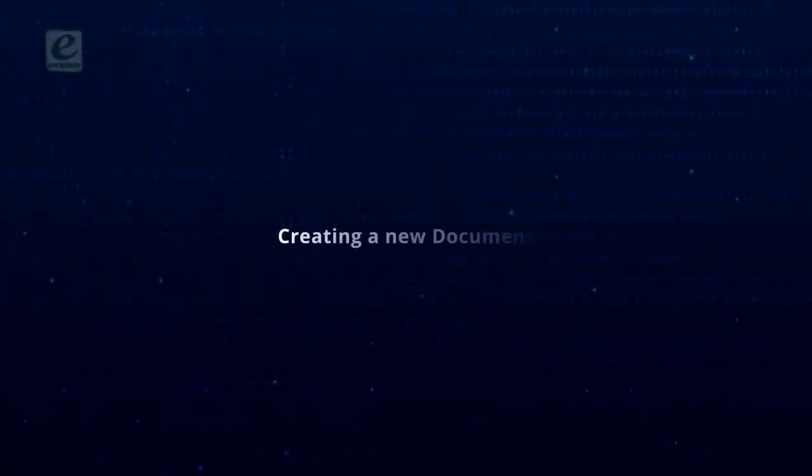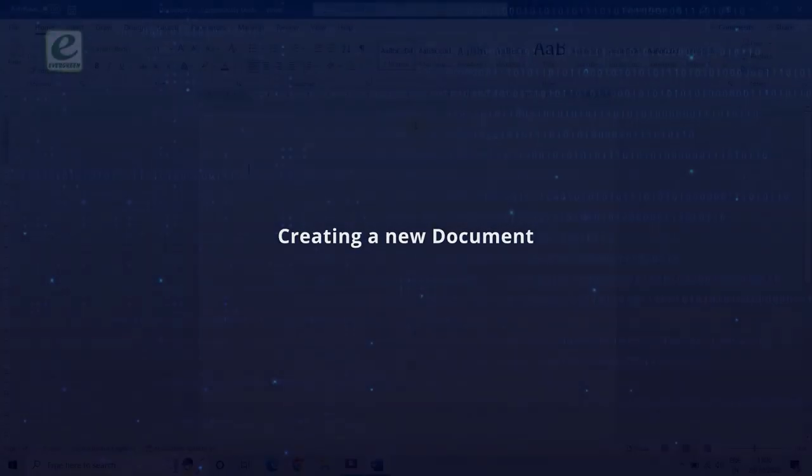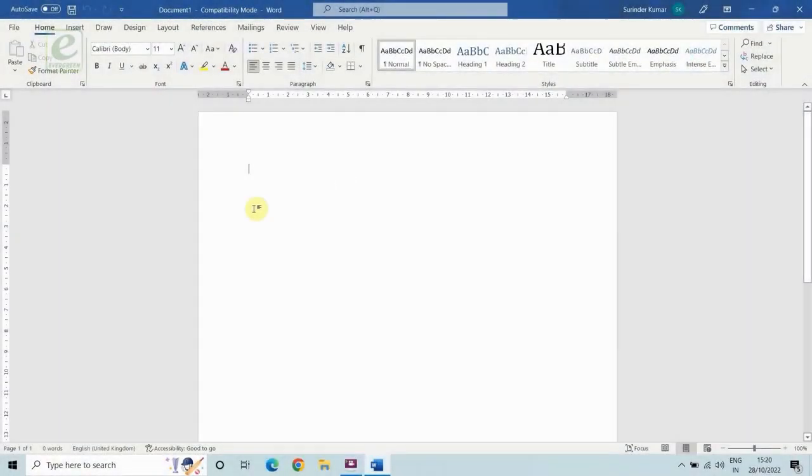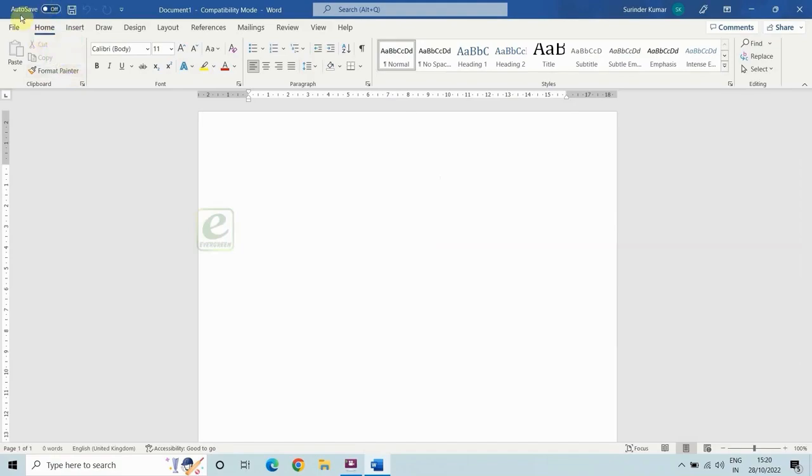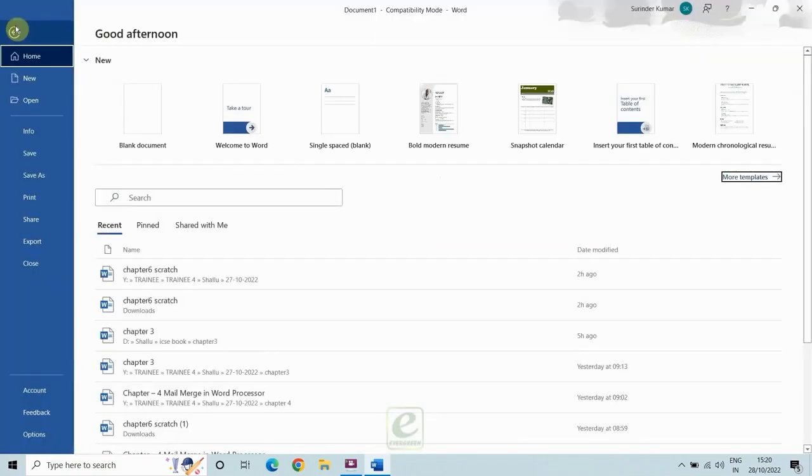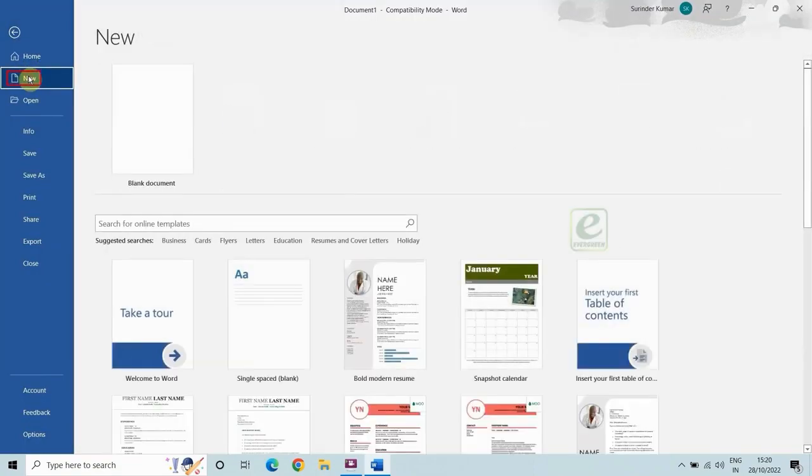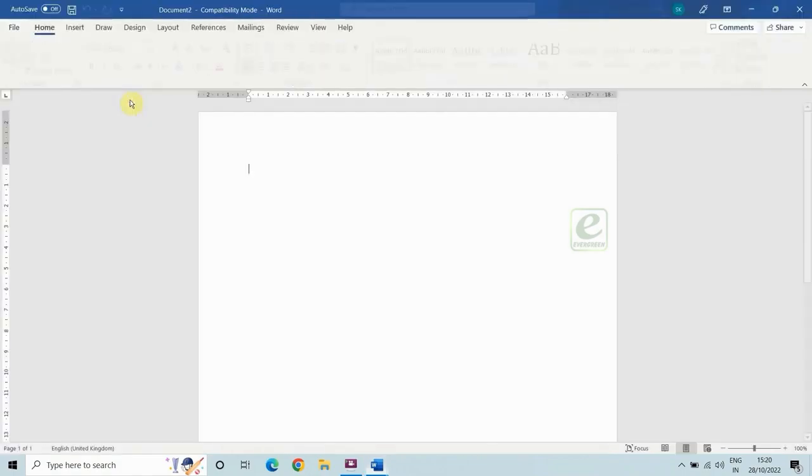Creating a new document. To create an MS Word document, follow the given steps. Click on the file tab. From the drop down menu, select new. Then, click on the blank document.